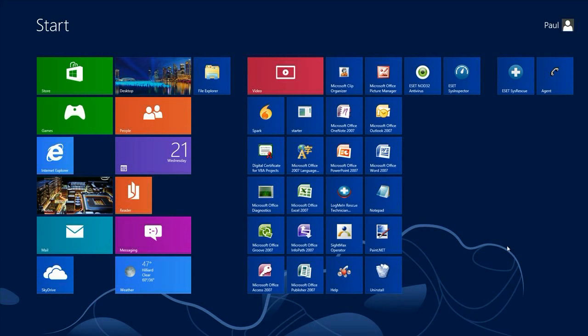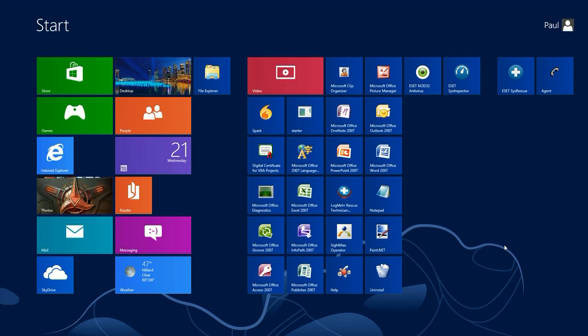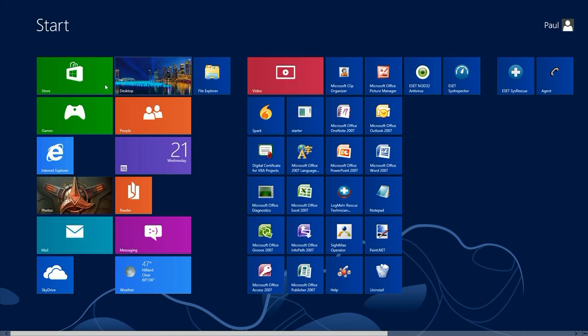To get started, we want to open up the App Store that comes in Windows 8. Go ahead and click on Store.